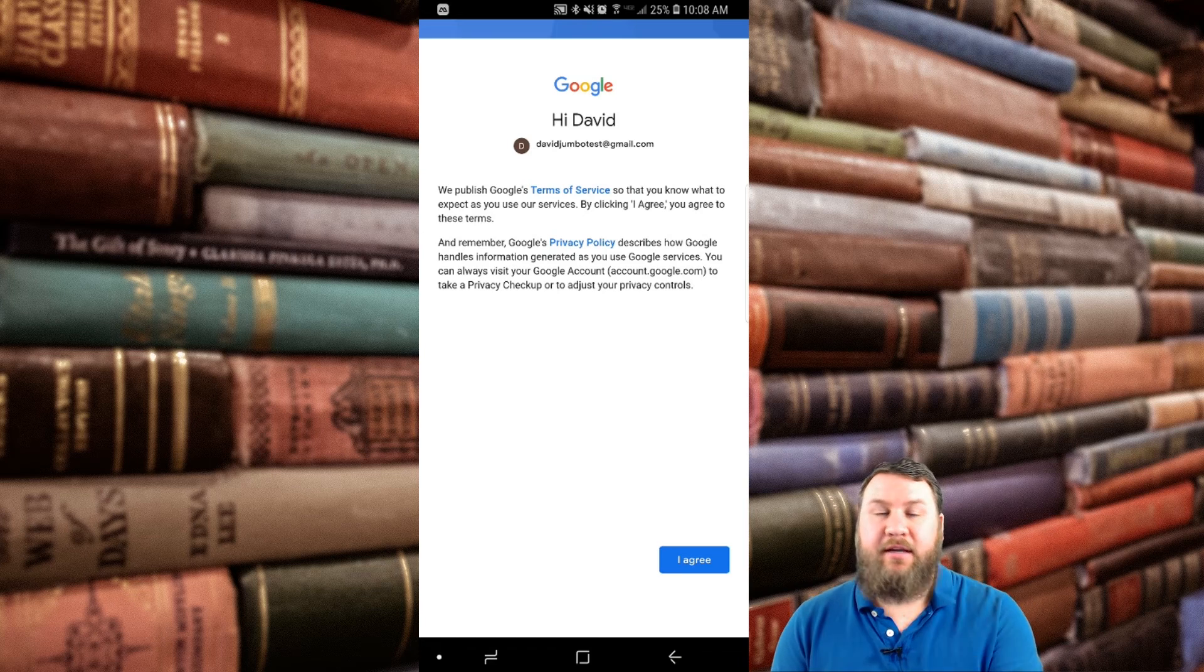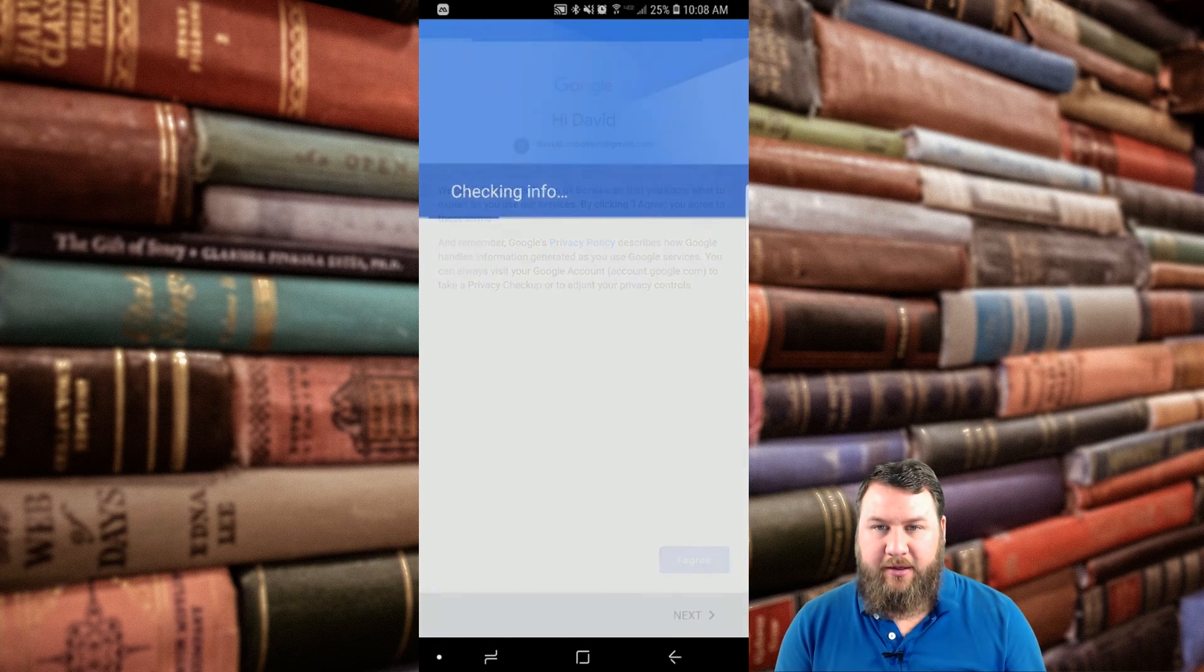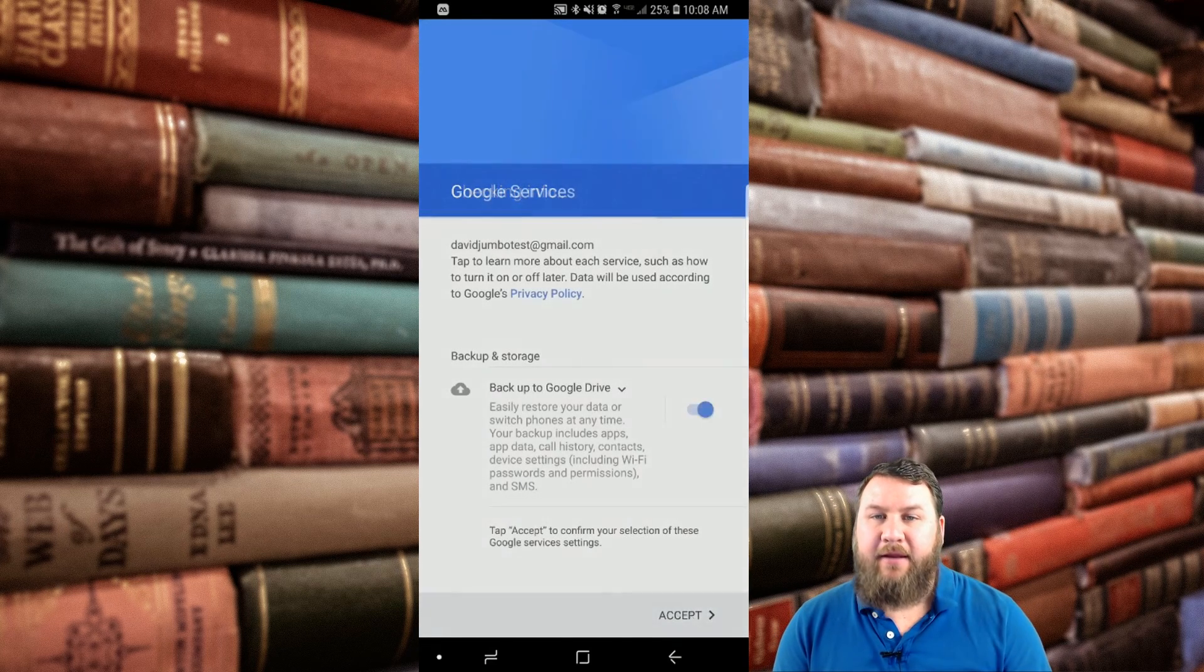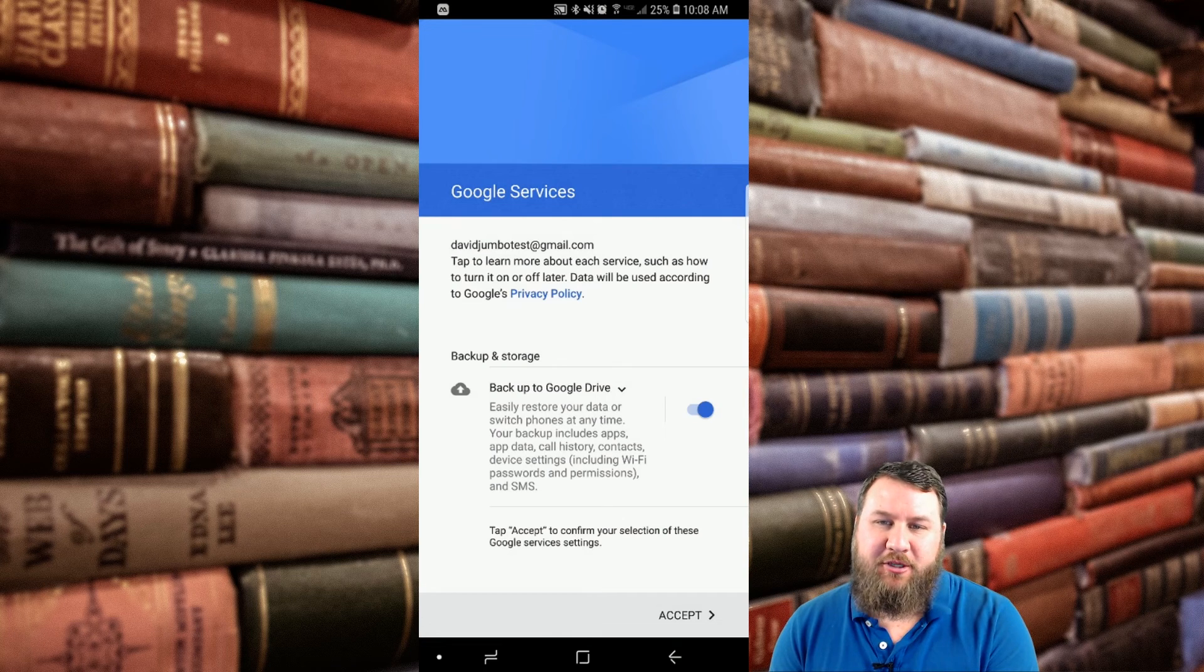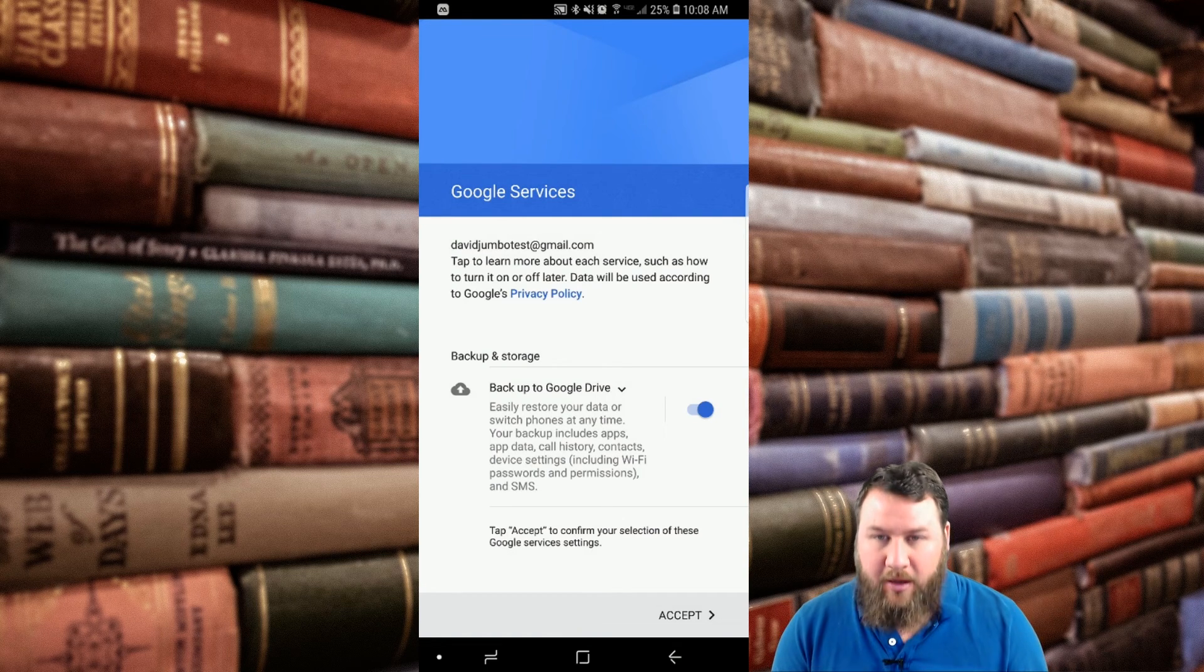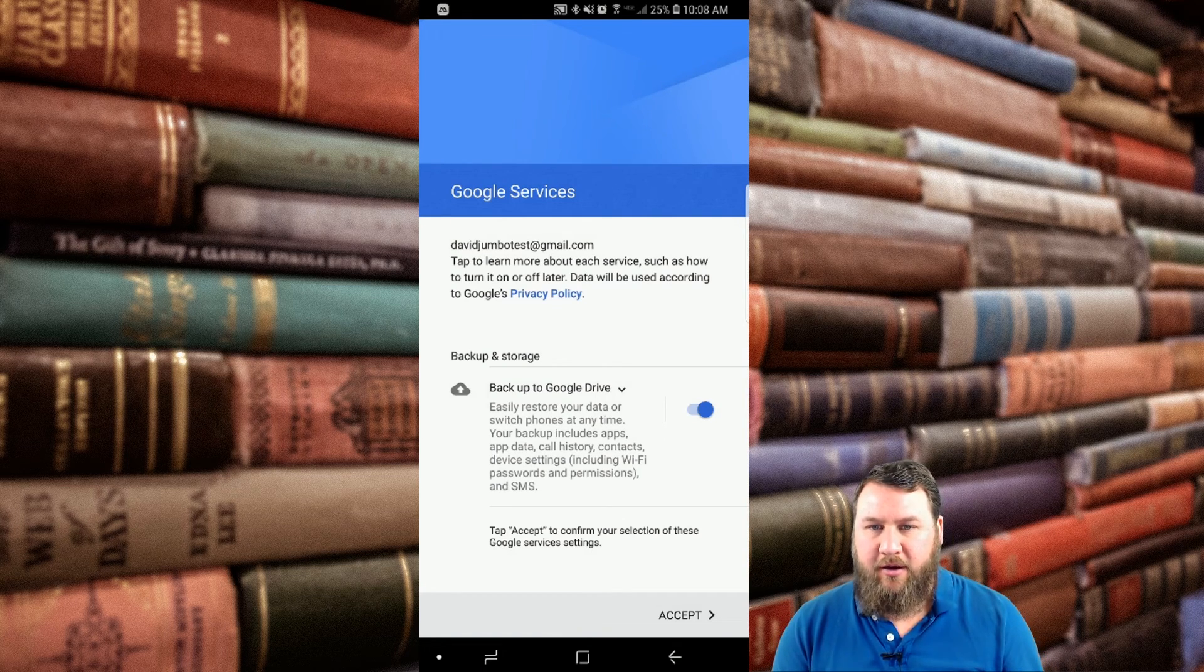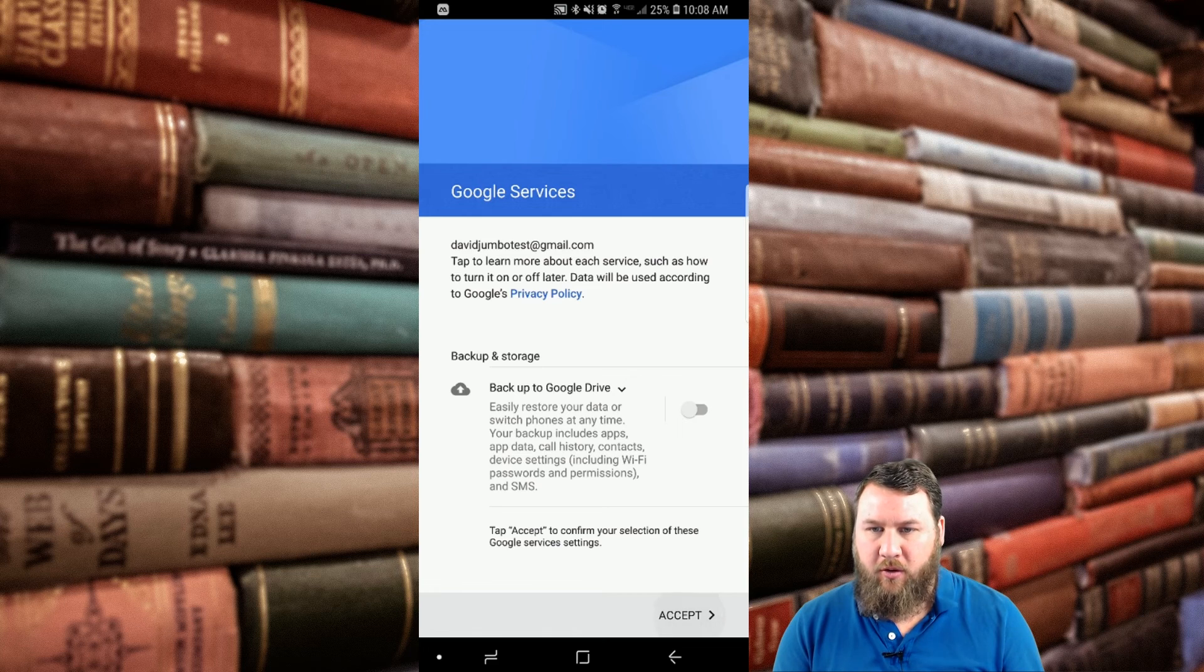Then click on next. It's going to take you to the privacy policy. Go ahead and click I agree. If you do use the Google Drive backup services, you can toggle that on and off right here. I'm just going to go ahead and toggle it off, and then click accept in the bottom right-hand corner.